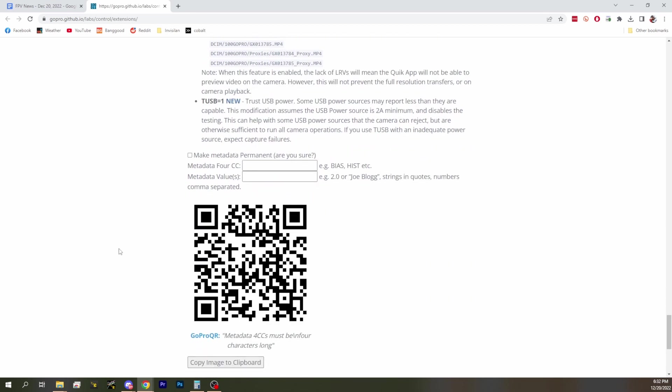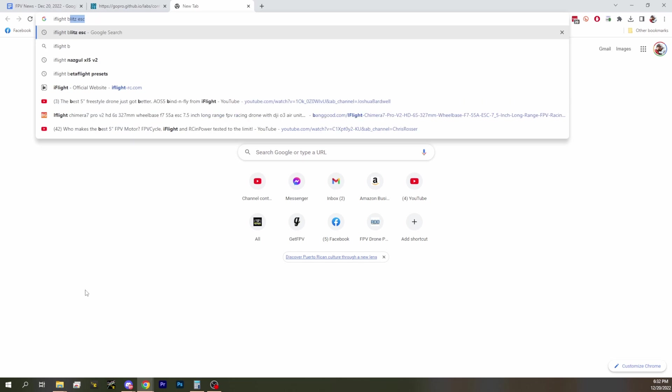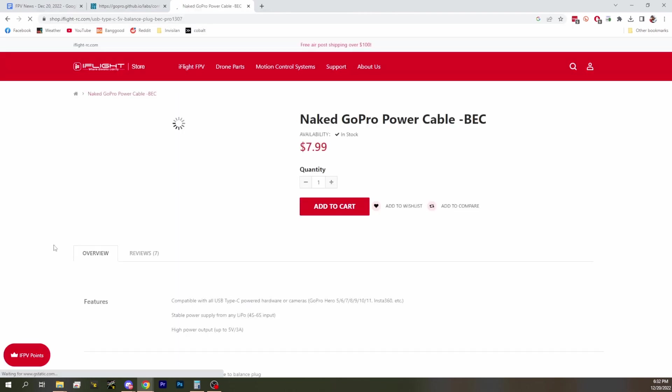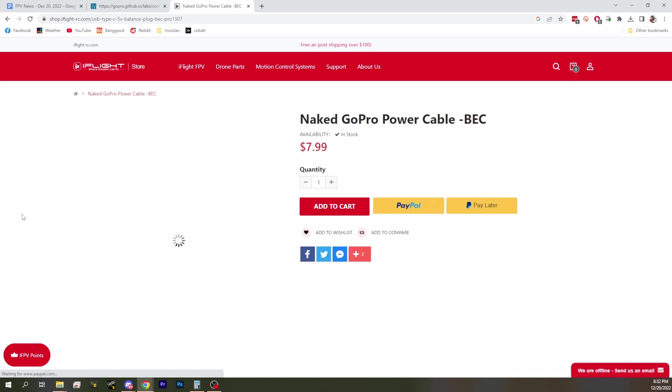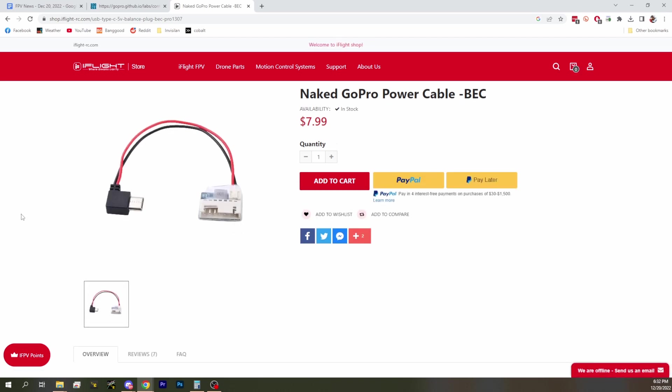The last one many people will like is trust USB power. If there's any USB sources that have issues - we've talked about this before where basically the old iFlight cable does not identify that it can actually do the right amount of power. The new iFlight balance cable can do that, but the old one did not have the little resistors in there to indicate that it could do the correct amperage. So now you can flip this to USB equals one on and with the new firmware you can now use those old iFlight cables or anything else that doesn't prove that it can send you the right power.